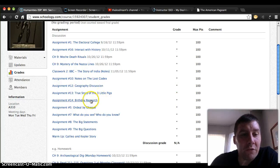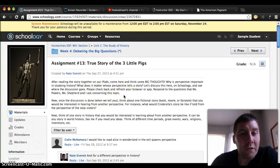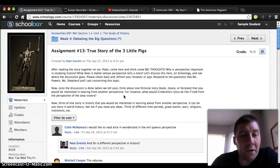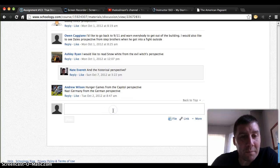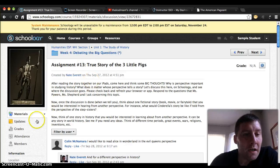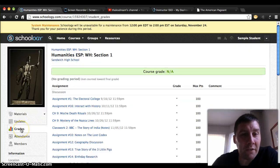So if I wanted to do one of them — like go in and put in a response to the perspective story on the true story of the three little pigs — I can go in here and add my comments down at the bottom as a sample student. Once I've done that and had the teacher grade it, then it would show up here in my grades.